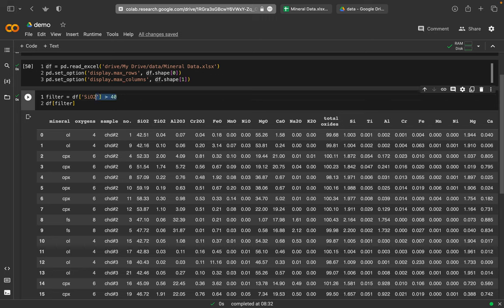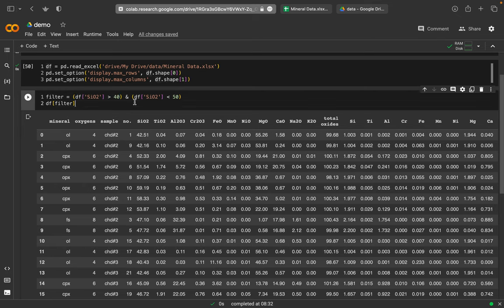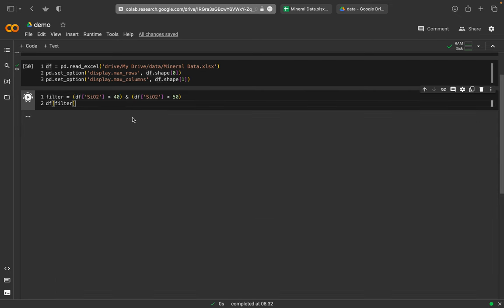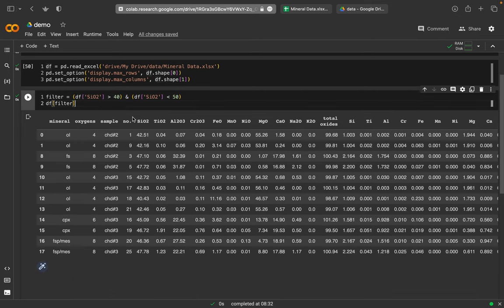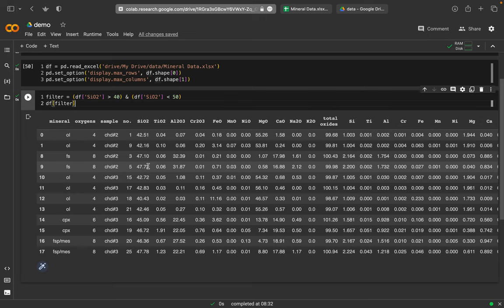Or what I can also do, just as an outlook, I can combine with an AND. So it should be larger than 40 and smaller than 50. And if I have two of these conditions here, I need to put them into round brackets. And both will be used. And then I will get si02 that are larger than 40 and smaller than 50. So these are filters. And this is Pandas DataFrames and how these can be used to load and manipulate data.